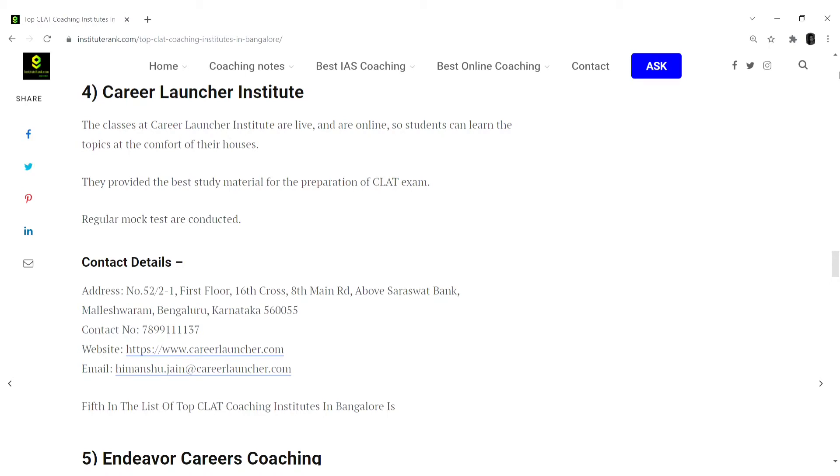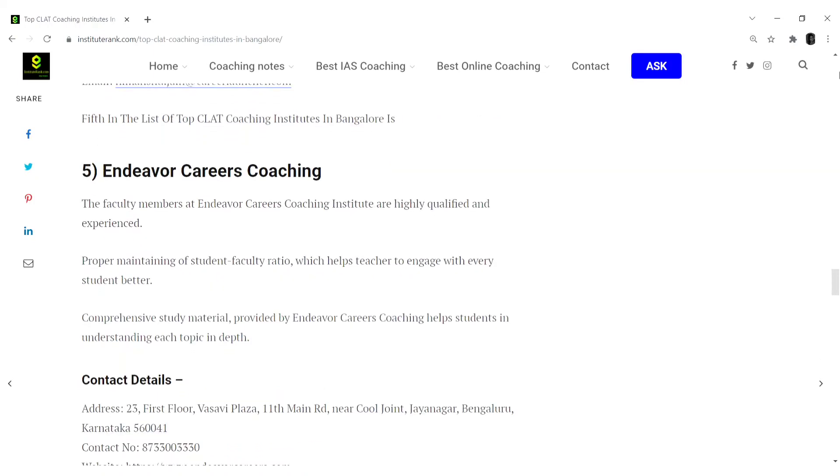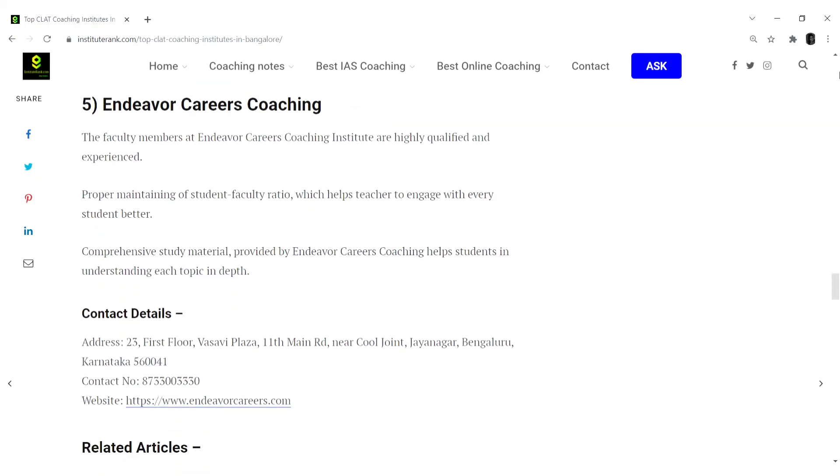Their address, contact number, website details, email ID, all the necessary details are mentioned.